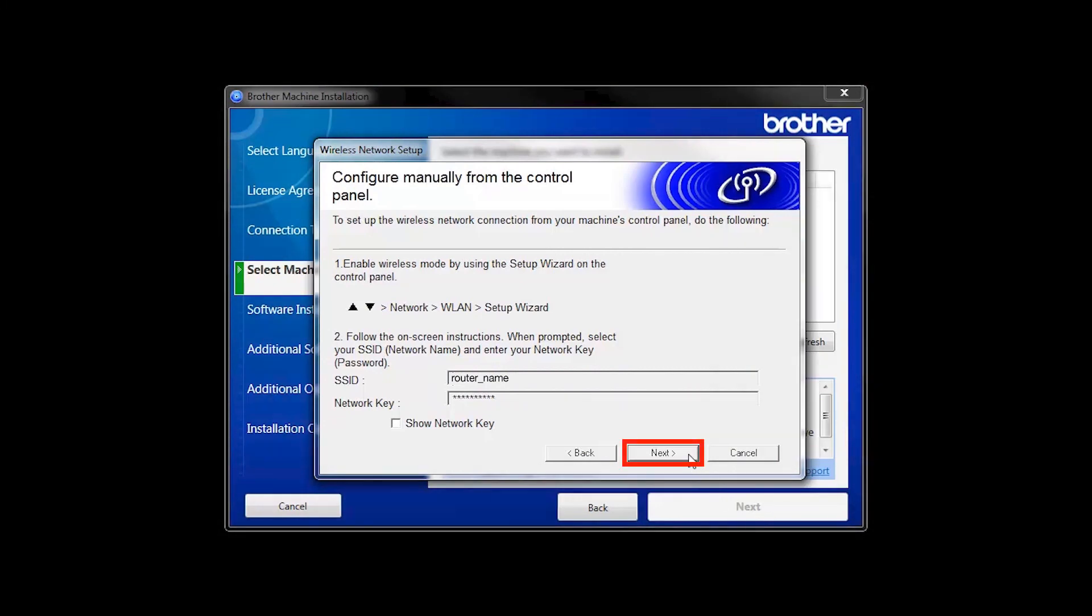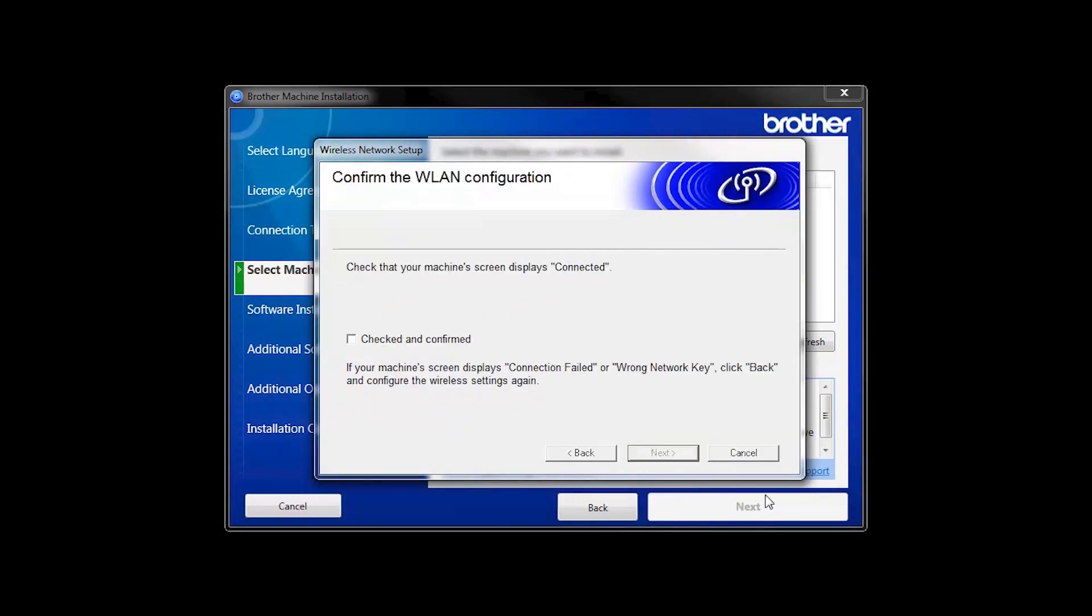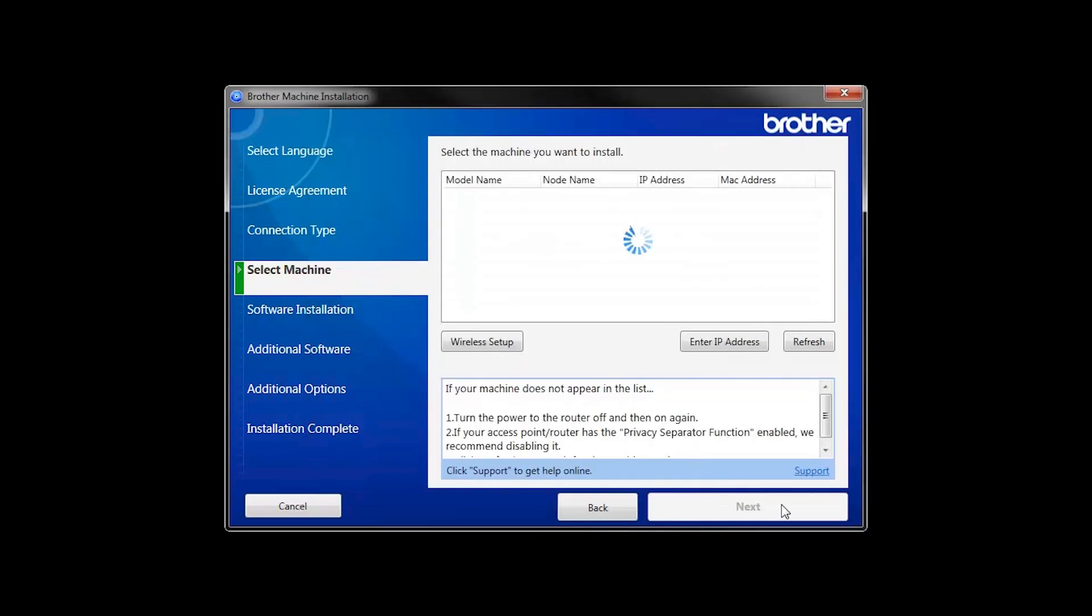On your computer, click Next. Click the check box next to Checked and Confirmed, and click Next. Once your machine is connected to your wireless network, you can continue with the setup process.